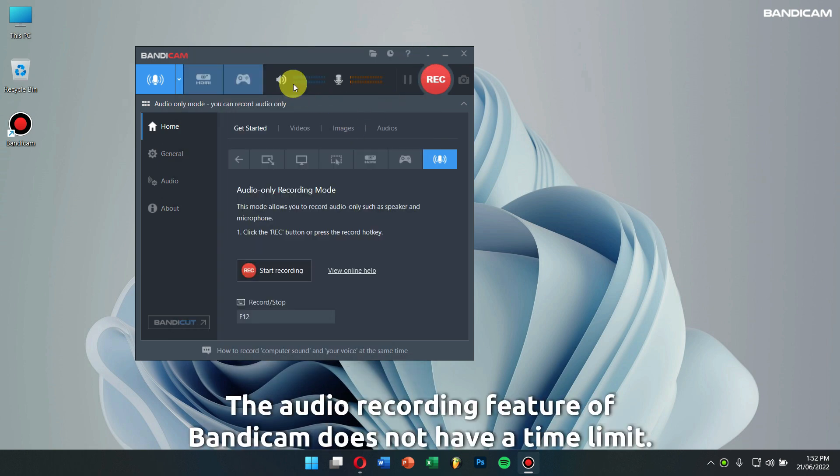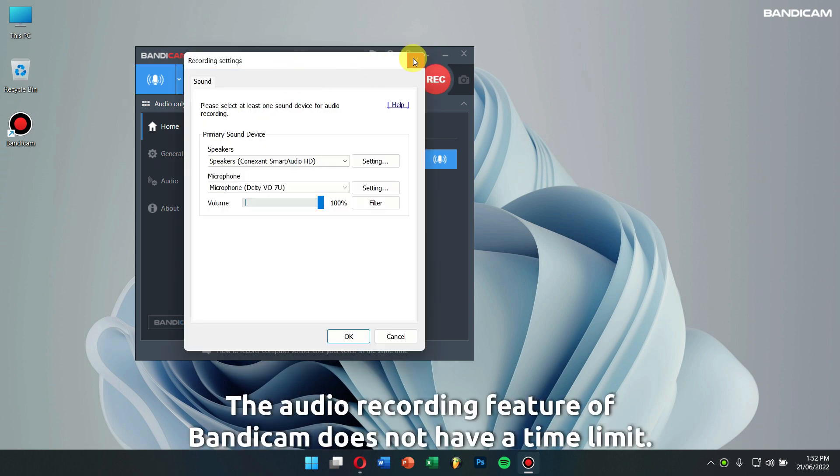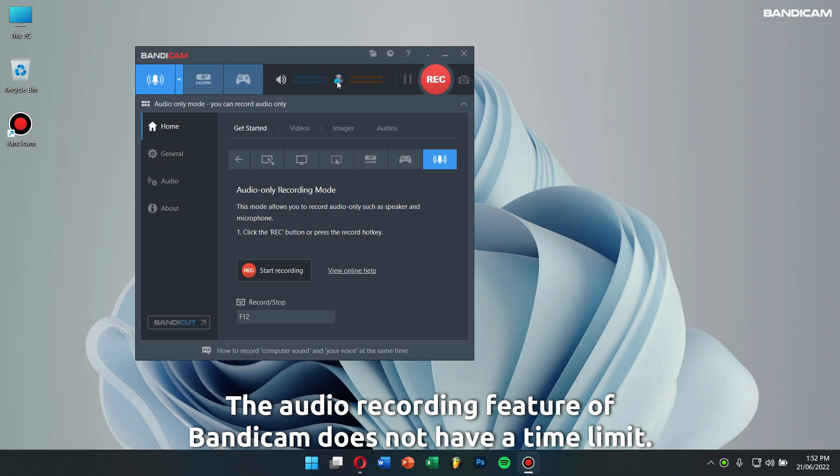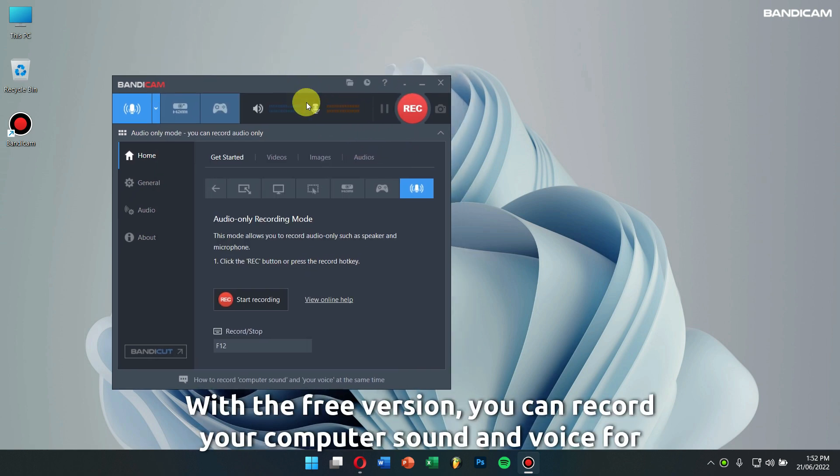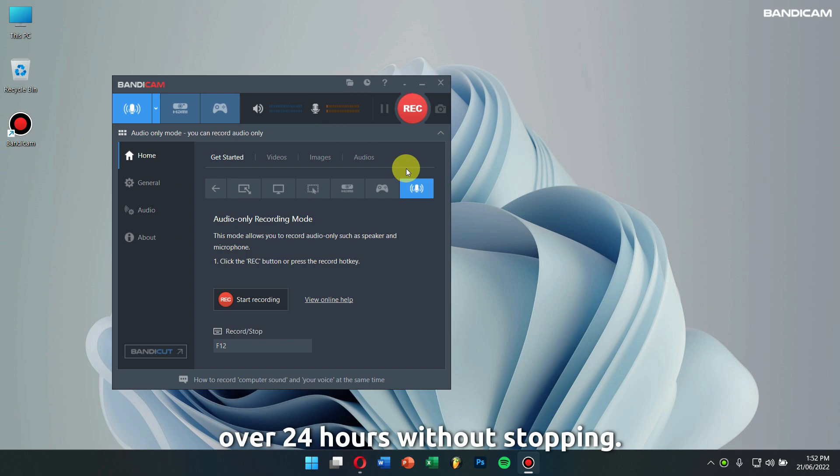The audio recording feature of Bandicam does not have a time limit. With the free version, you can record your computer sound and voice for over 24 hours without stopping.